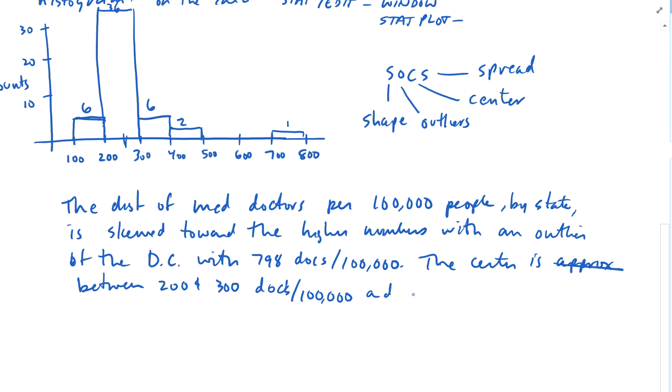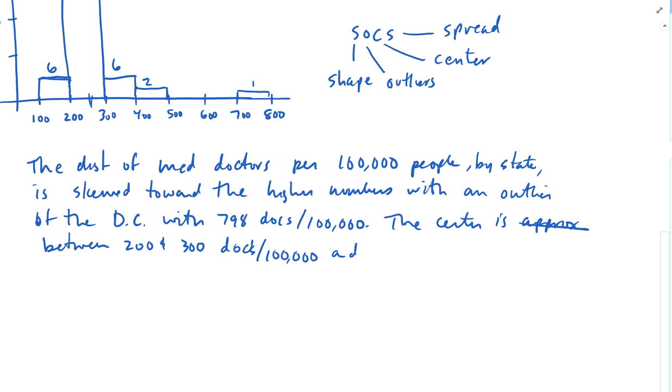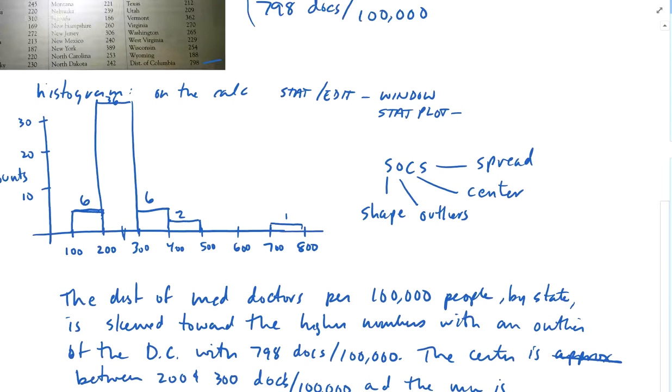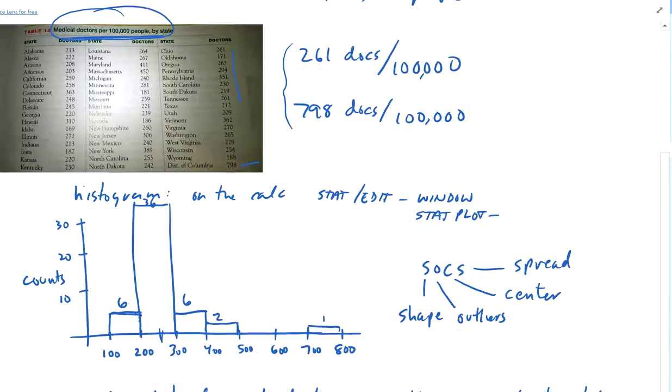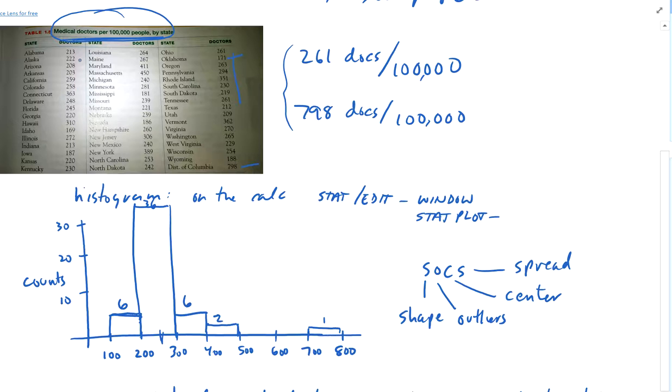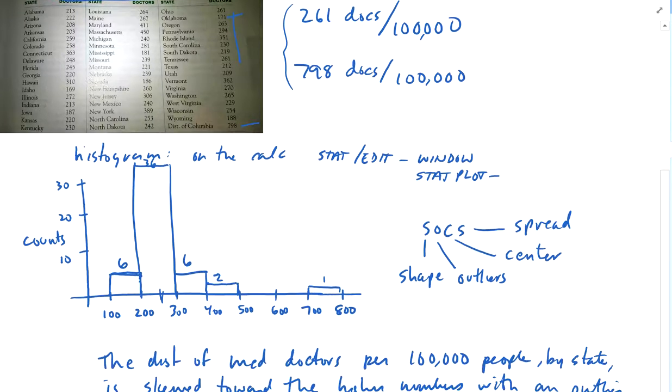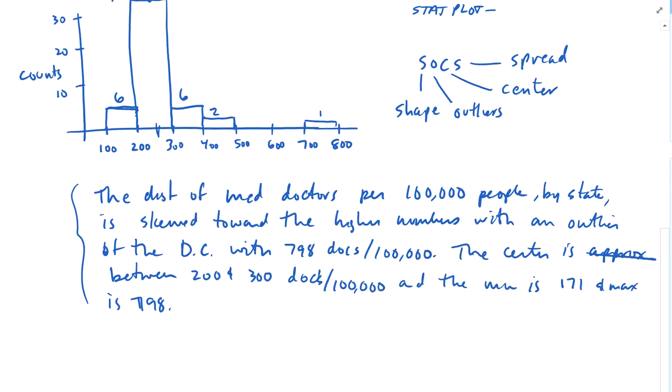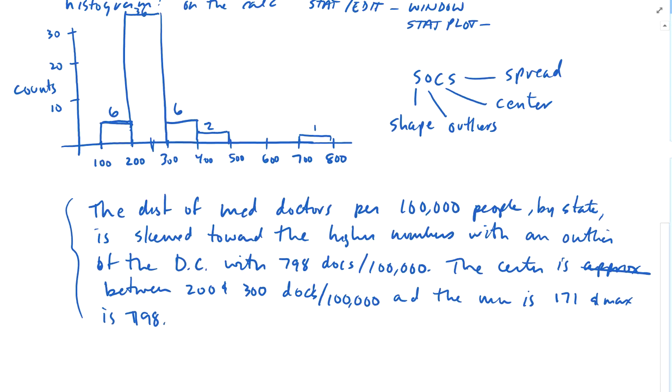And the minimum is, what's the minimum? We're going to have to look up in the table. Let's see. Got 171 here. Looks like that's the minimum up to the maximum of 798. This is our spread. The minimum is 171 and max is 798. So I just gave a nice summary statement of what the distribution looks like in words.